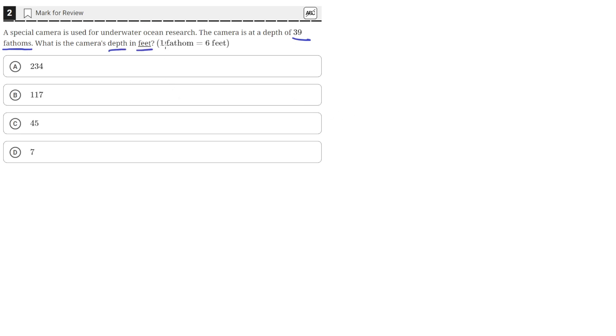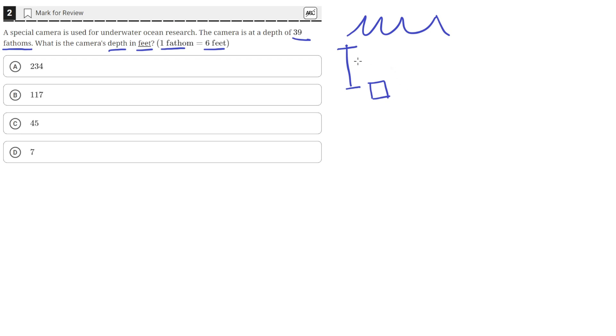We are given that 1 fathom is equal to 6 feet. So we have a camera that's 39 fathoms underwater. So this is the camera and this distance is 39 fathoms. We'll just abbreviate it as F.